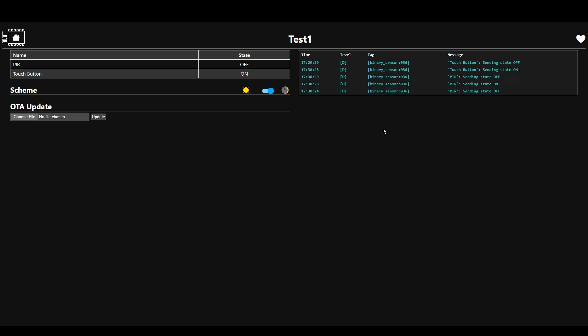You can see that the pir is showing us on at the moment and the touch button is showing us off. So now I'm just going to go in front of the pir and the state should change to on and there you go.